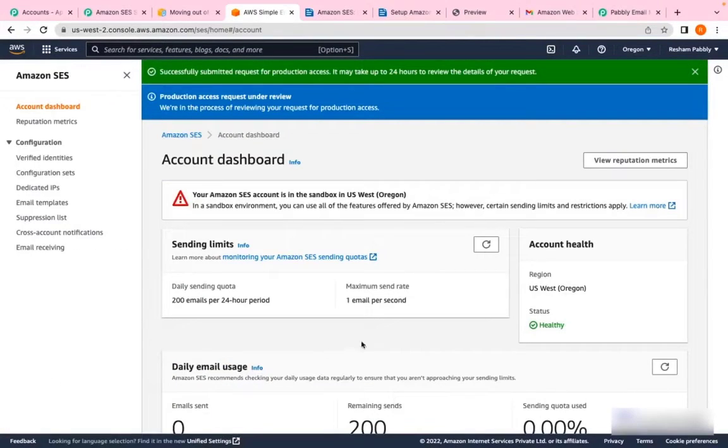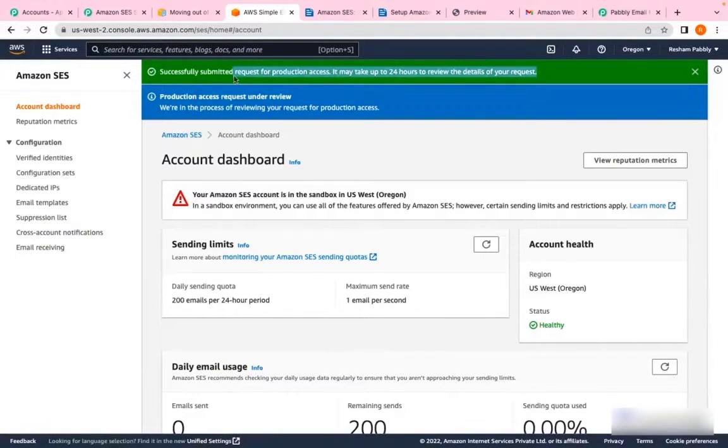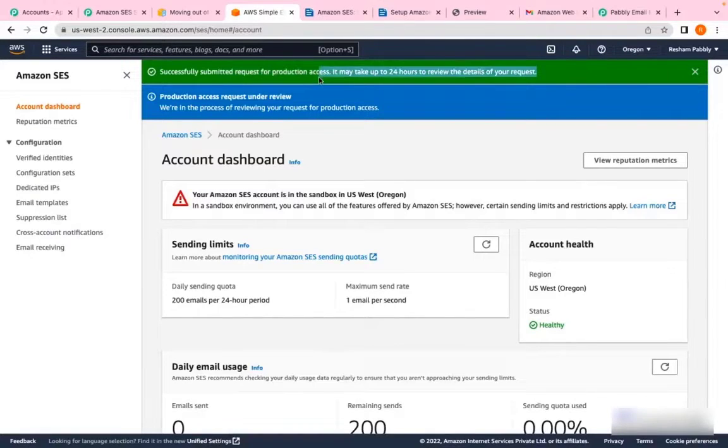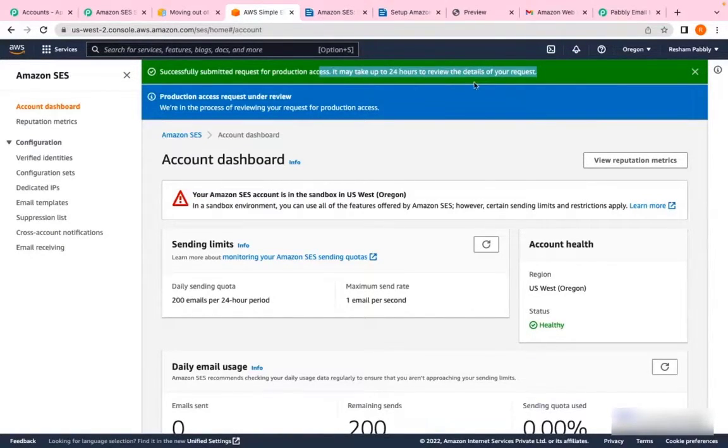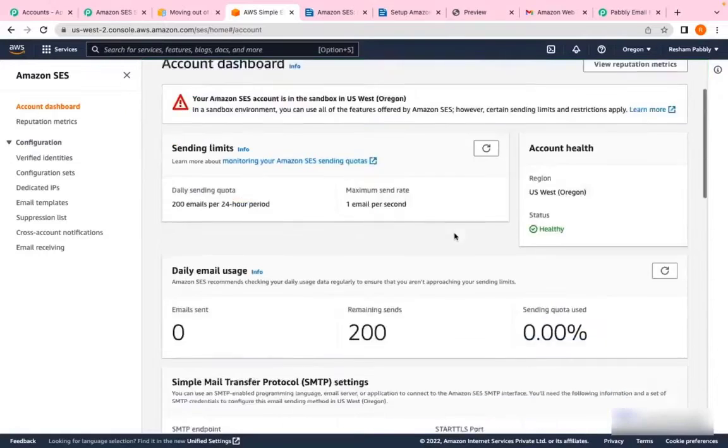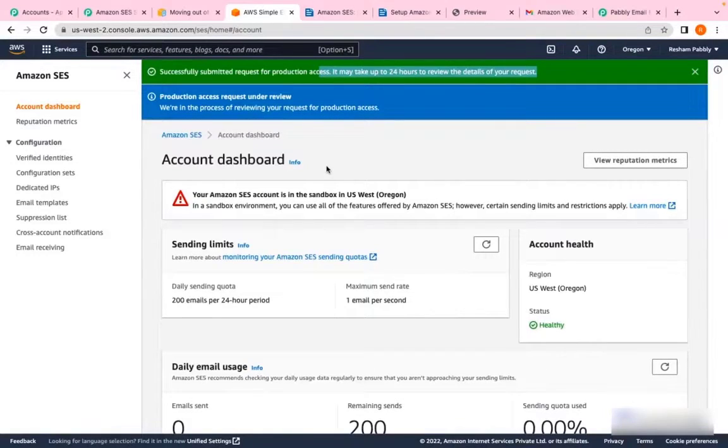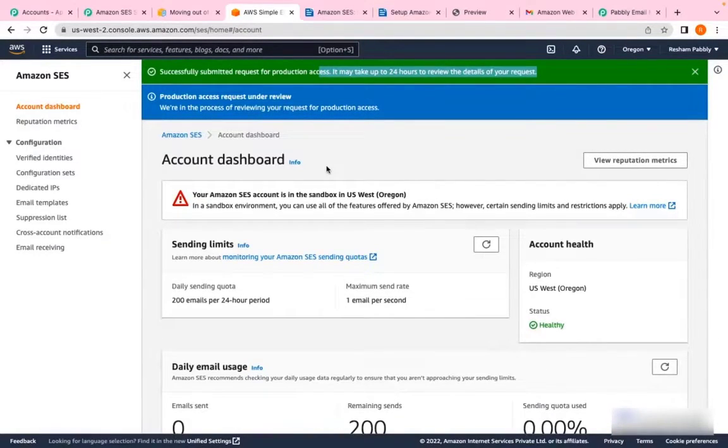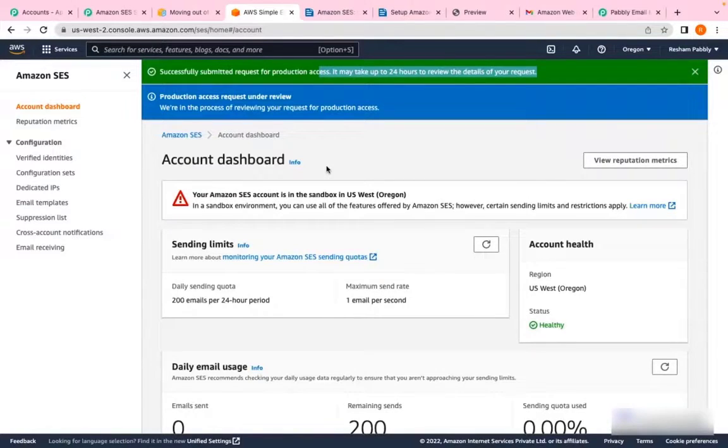Once you've submitted your request, a ticket will be generated. As you can see, it says successfully submitted for production access. It may take up to 24 hours to review the details of your request. So this was about moving your Amazon SES out of sandbox mode. It will take up to 24 hours for the team to review your details and proceed further.